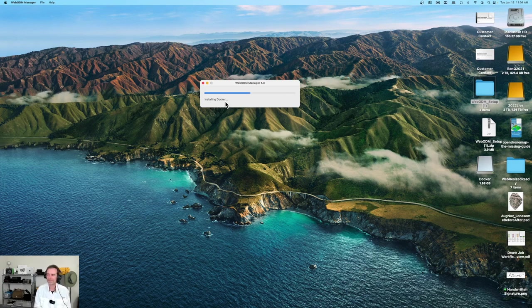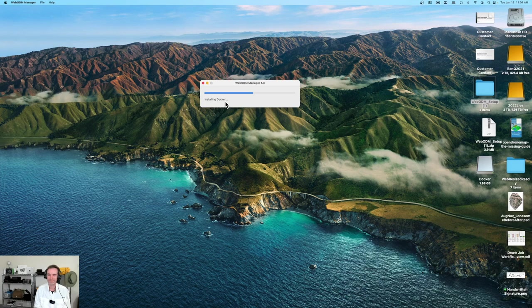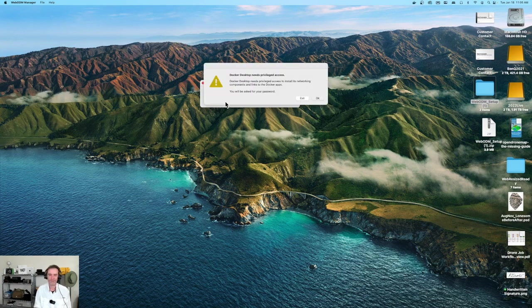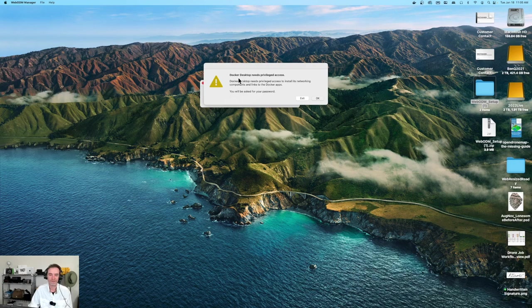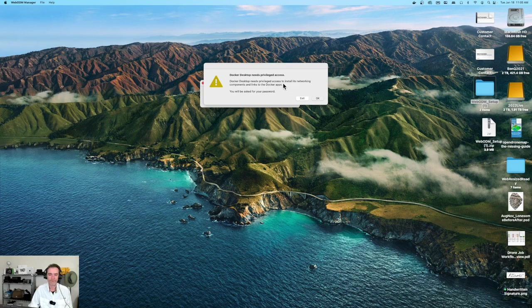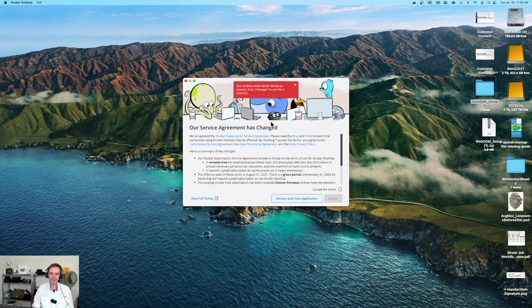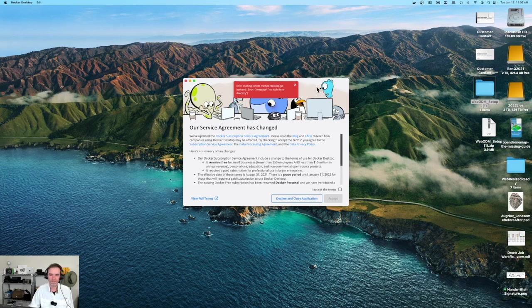Checking over on my drive space, we've dropped down to 160 gigs. When it's all said and done, we're probably going to take up a couple of gigabytes here. Now we're launching Docker. Docker desktop needs privilege access and will ask for your password.